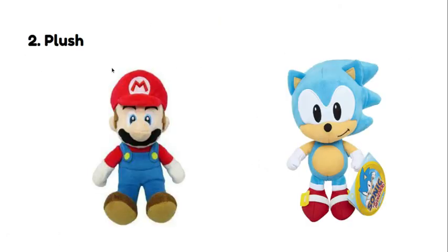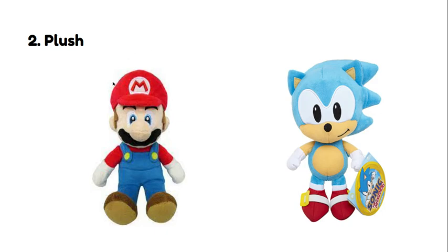You need Plush to also do it. You also need a channel, but I didn't put that on because I don't care. And you know, you can do like Mario Plush, Sonic Plush, like any kind that you want, really.